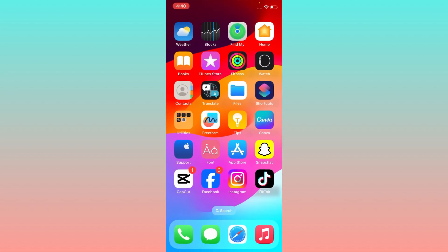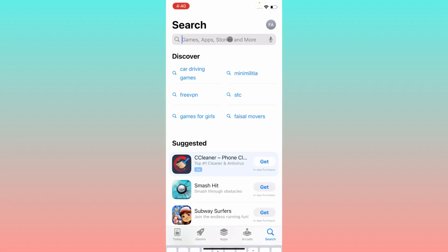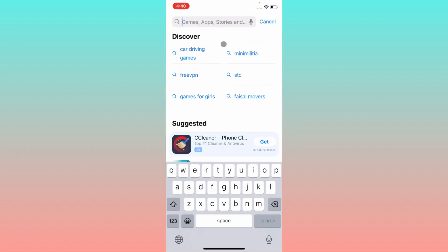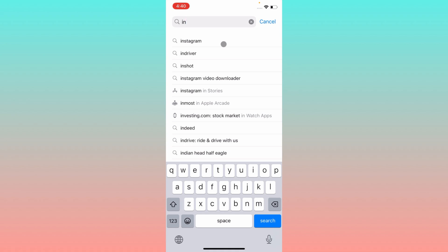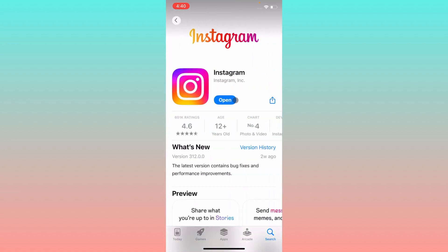There is an update problem. If you are using an older version of Instagram, you will find this type of problem. Simply, if you are using an iPhone, open the App Store; if you are using Android, open the Play Store and search for Instagram. Update your app if it is not updated, and after doing so, you will be able to see all the options that you are missing.